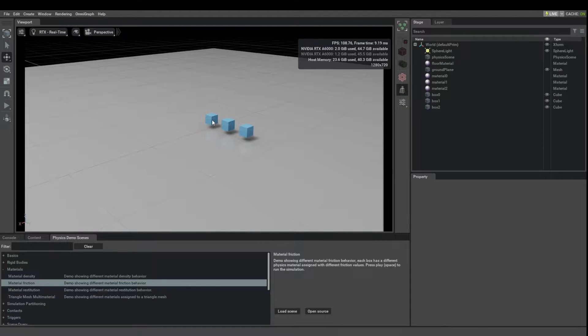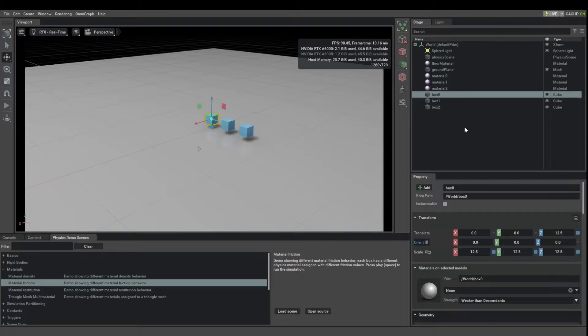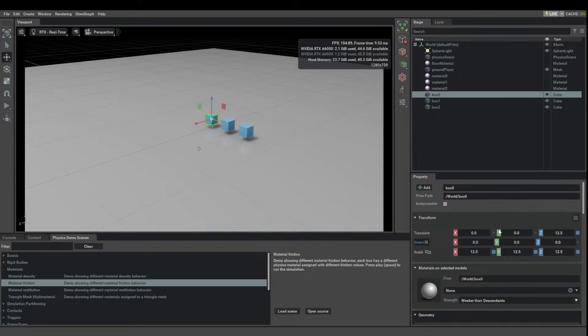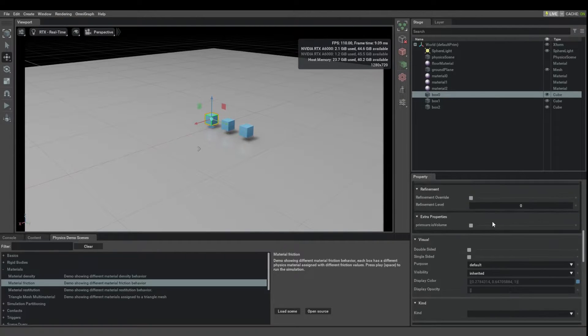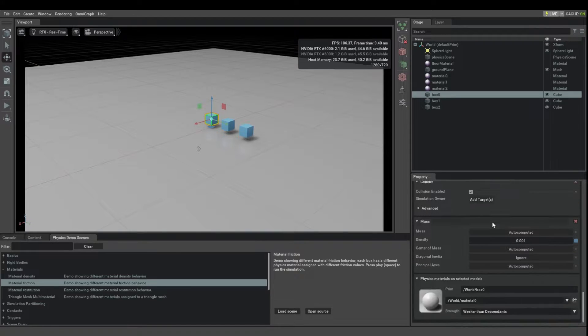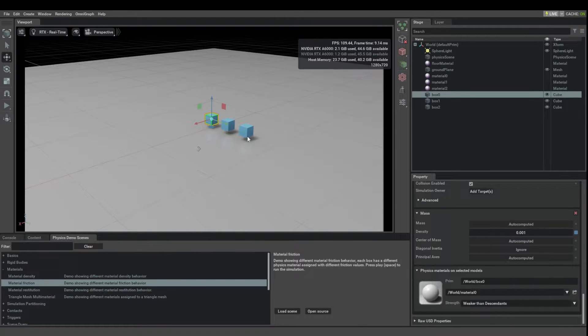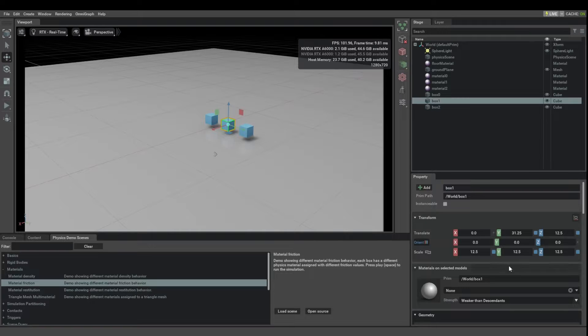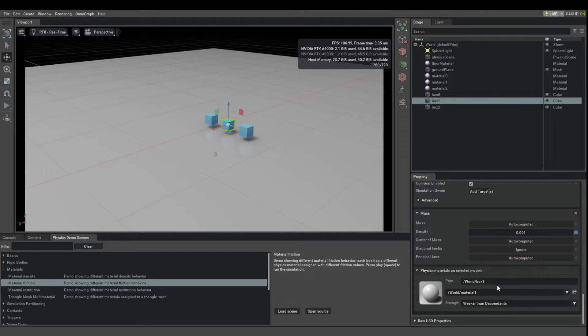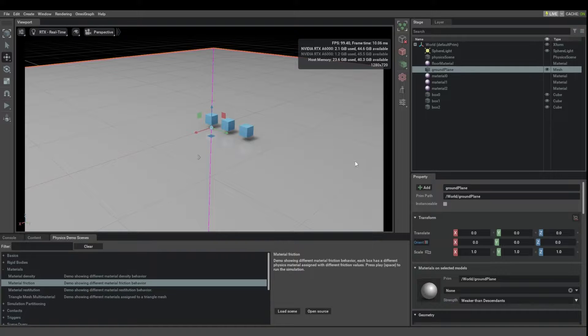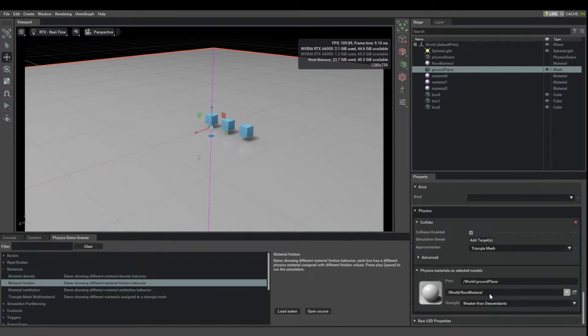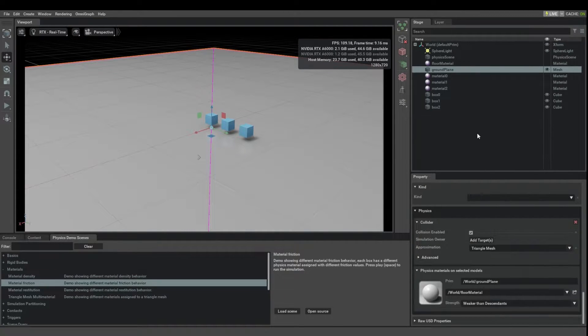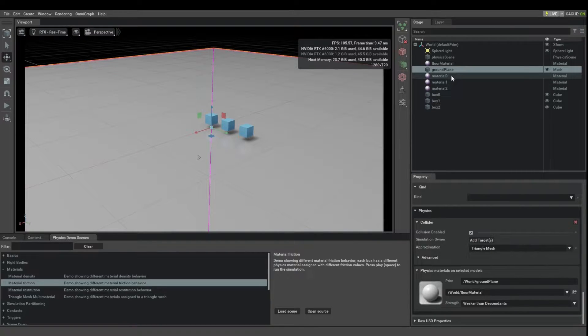I'll turn off the mass viewing because we don't care about that anymore. Indeed this guy has material 0 assigned and this guy has material 1 assigned. Let's see what the floor has assigned. It has a floor material. So material 0, material 1 and the floor material.